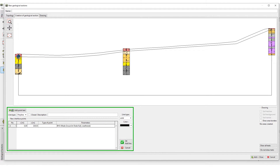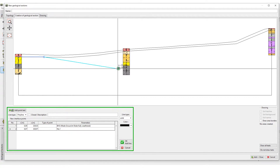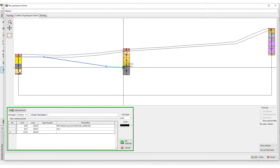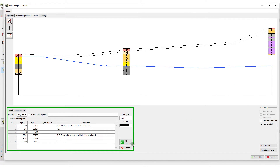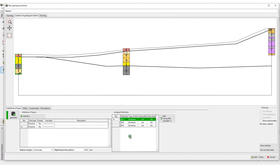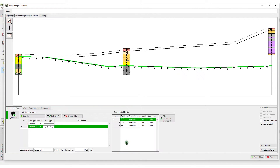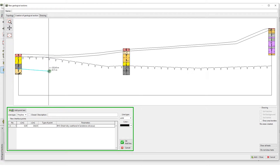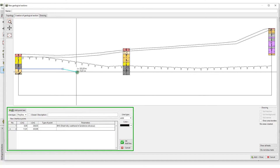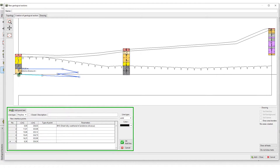Next, input the interface of the rock subsurface. Select the relevant type of line. This way, you can easily input lenses, faults, and other features.